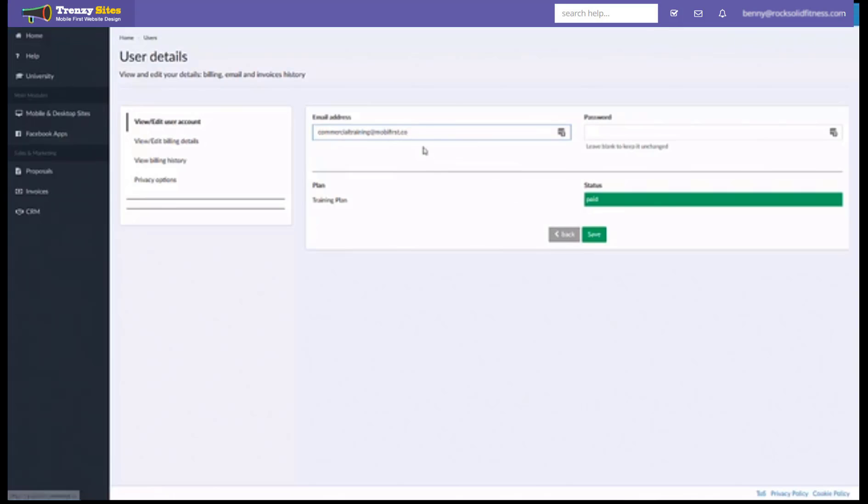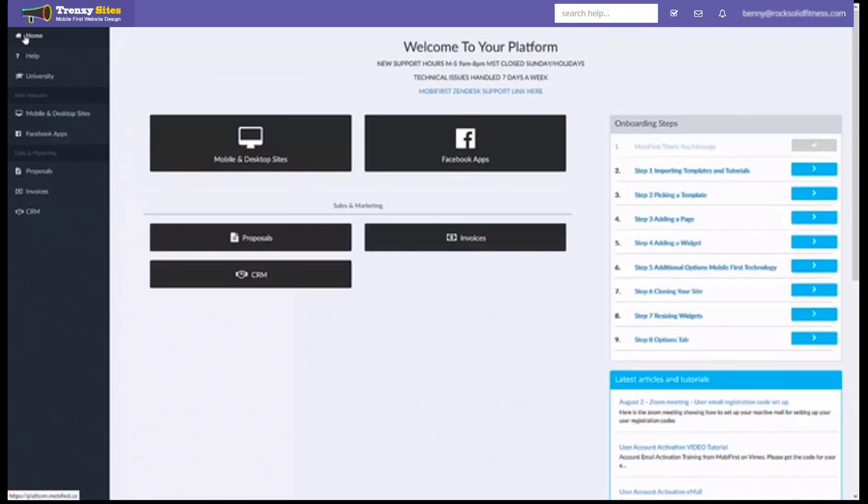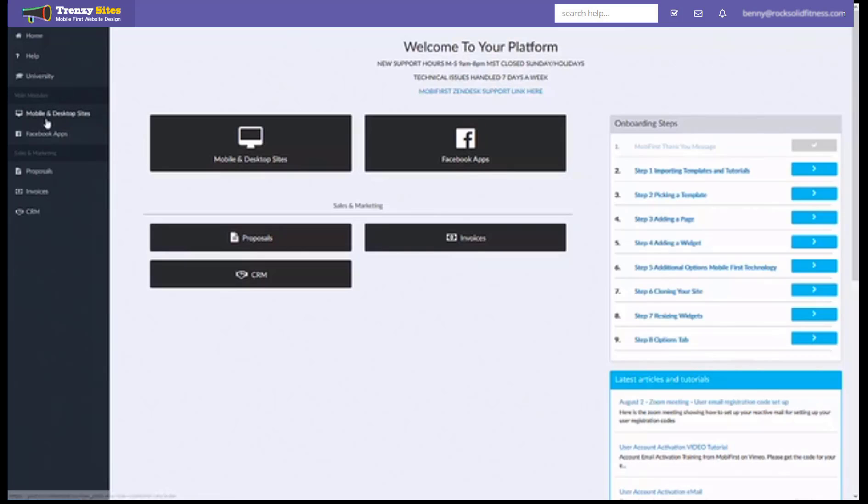Now once you're familiar with this platform and you're ready to build a website it's actually very simple. You can go to your home and click the mobile and desktop sites button right here or on the left column you can click the mobile and desktop sites under main modules.